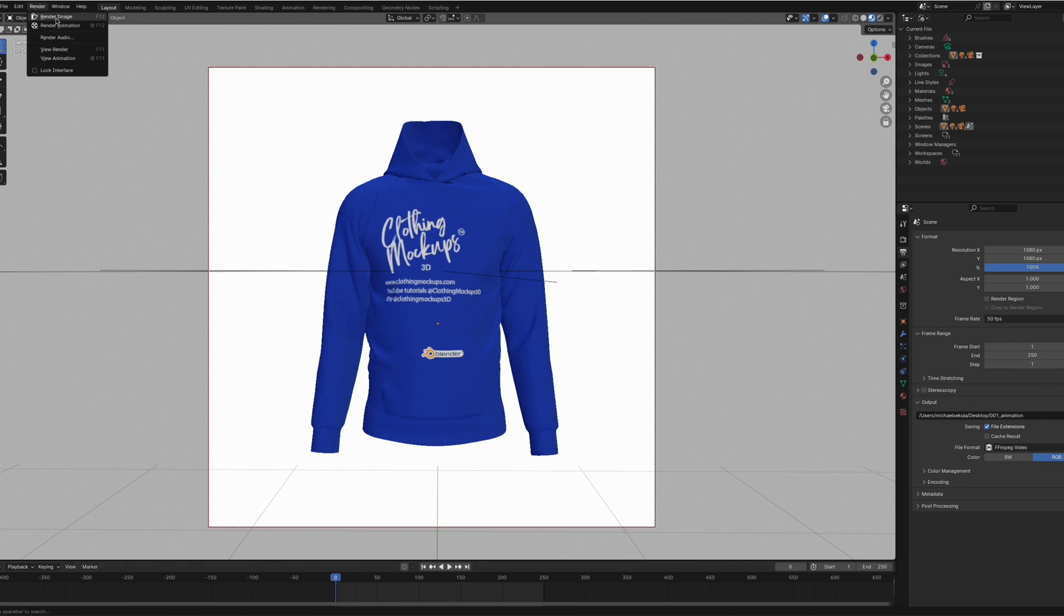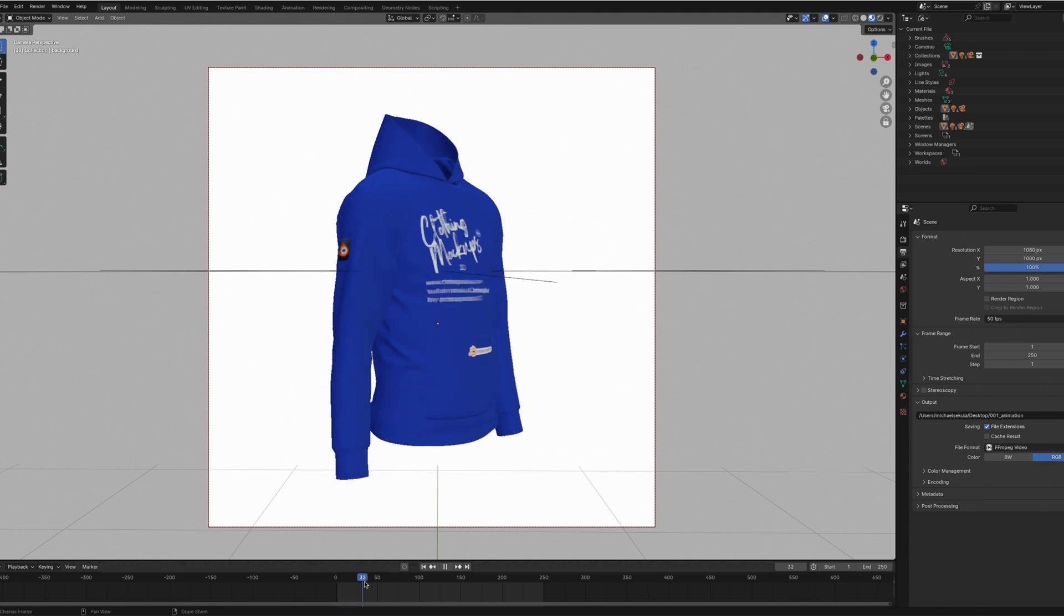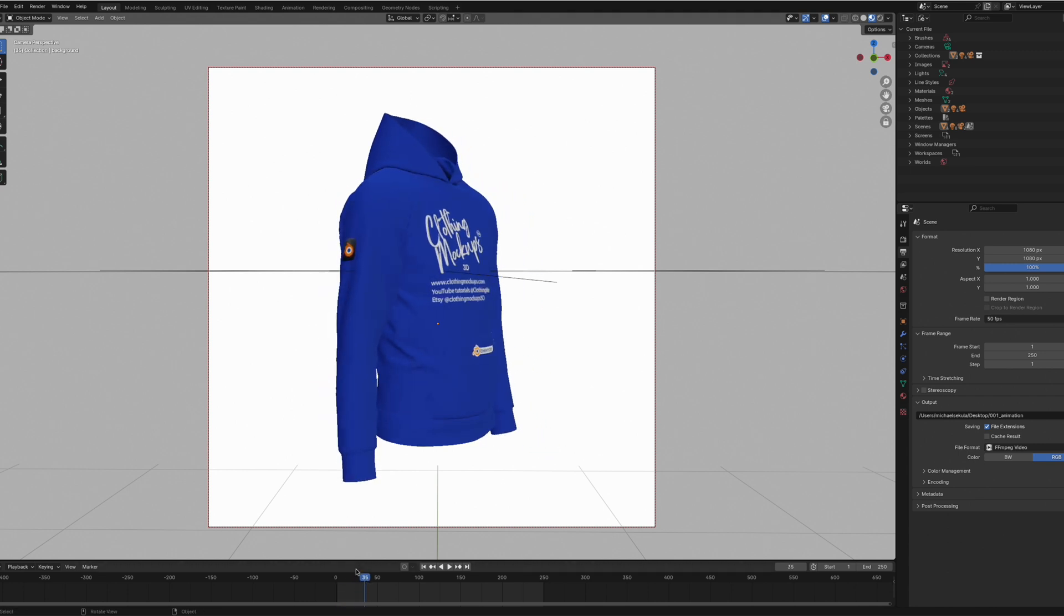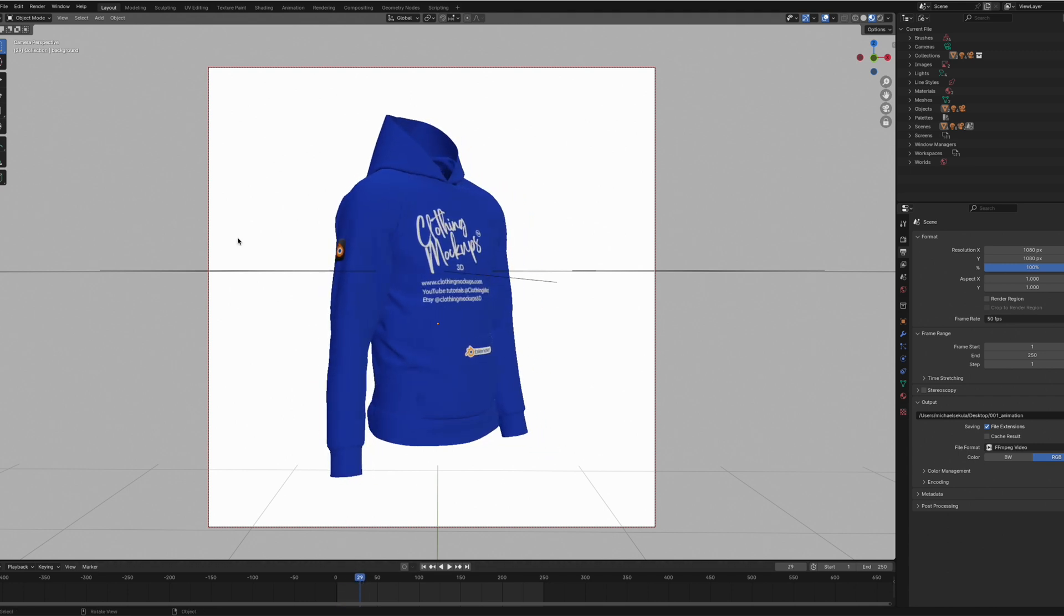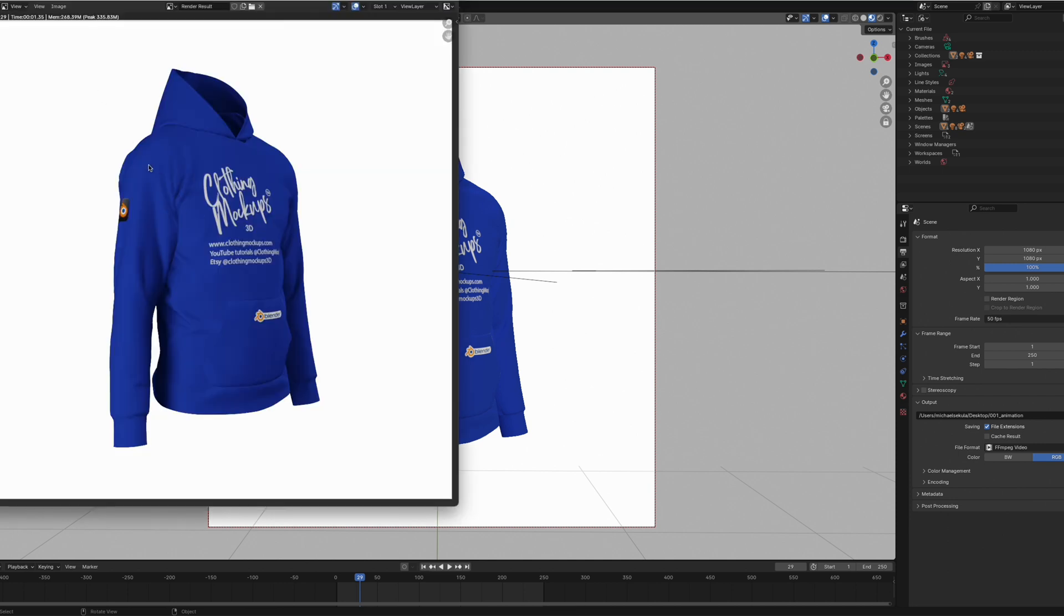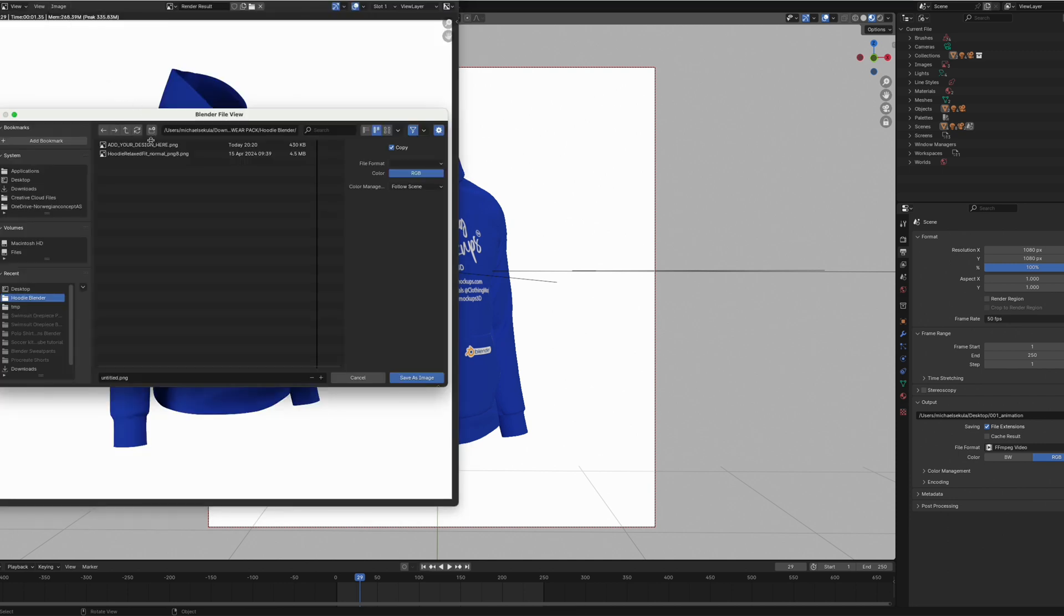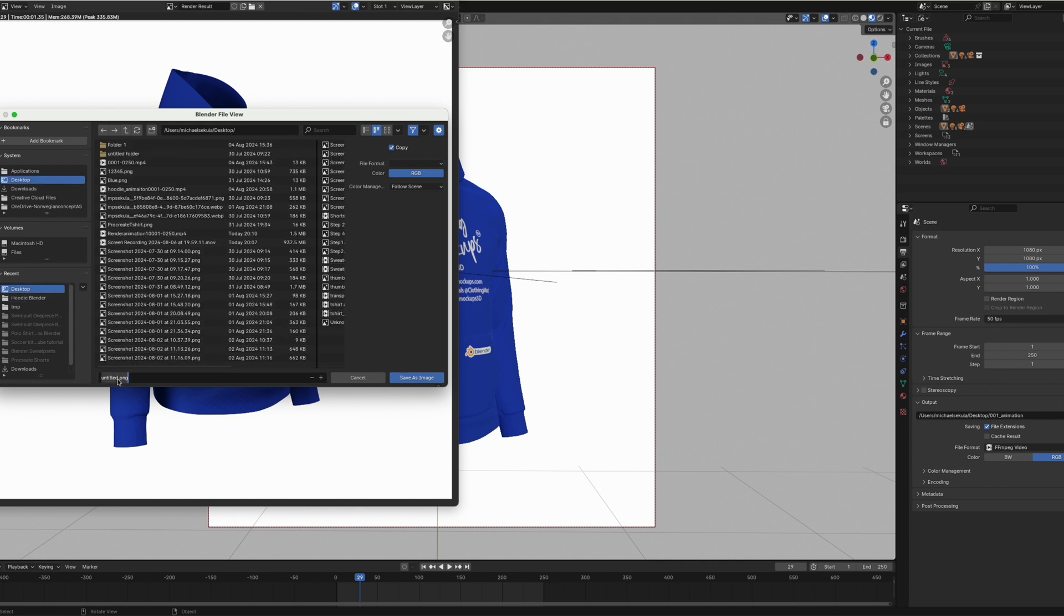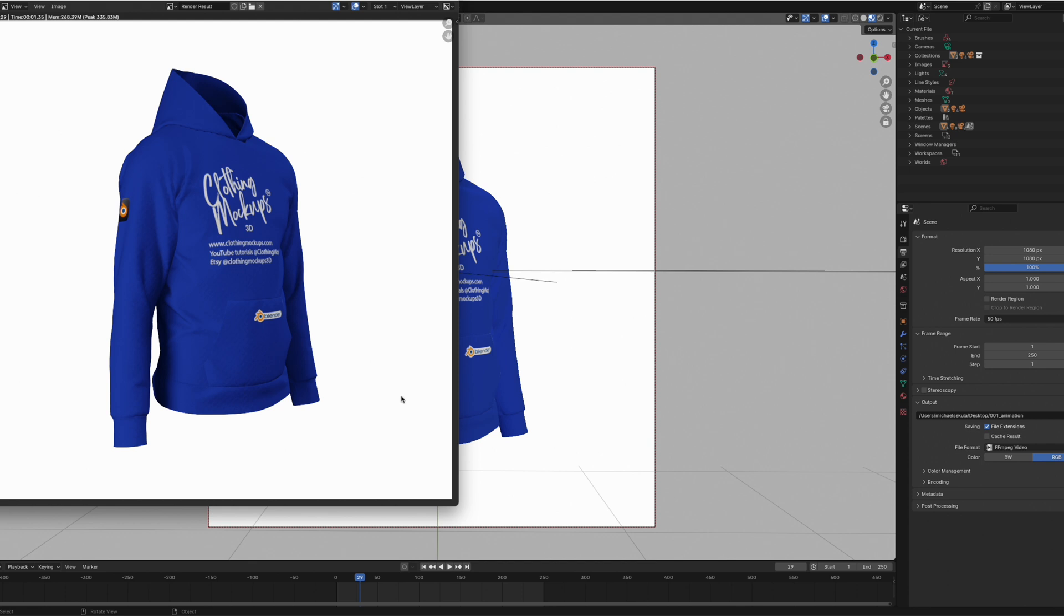We can render the animation by choosing a frame that we want. For example, this one. I'm pressing render, render image. Then it will render the image out and we can go to image, save as. We can save it on our desktop and just call it one for now. That will be saved on my desktop. You can take that anywhere and it's completely finished.